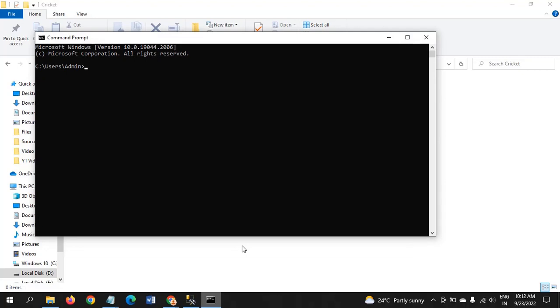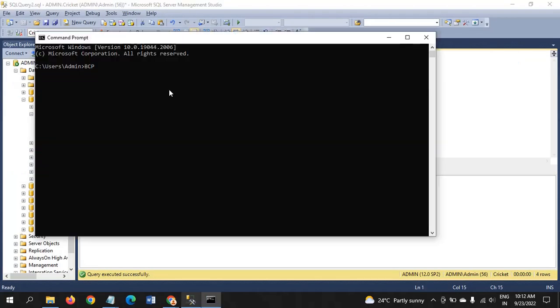How it works: you have to mention BCP first. Then you mention the database name. My database name is cricket. Afterwards, you enter the database object, DBO.